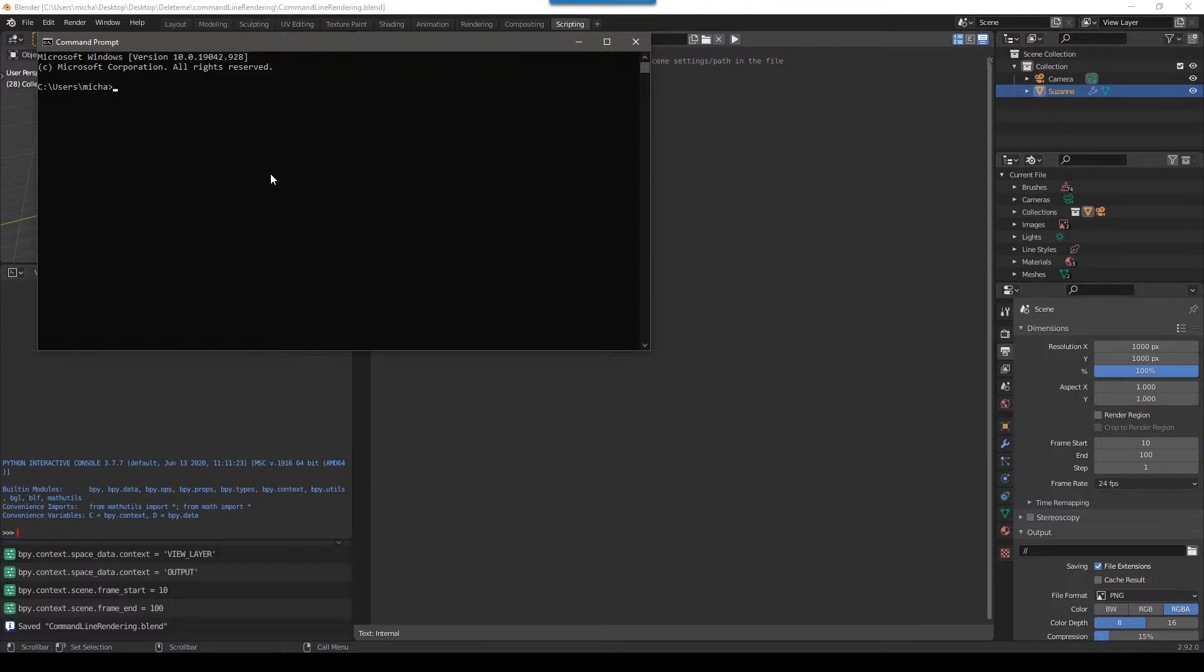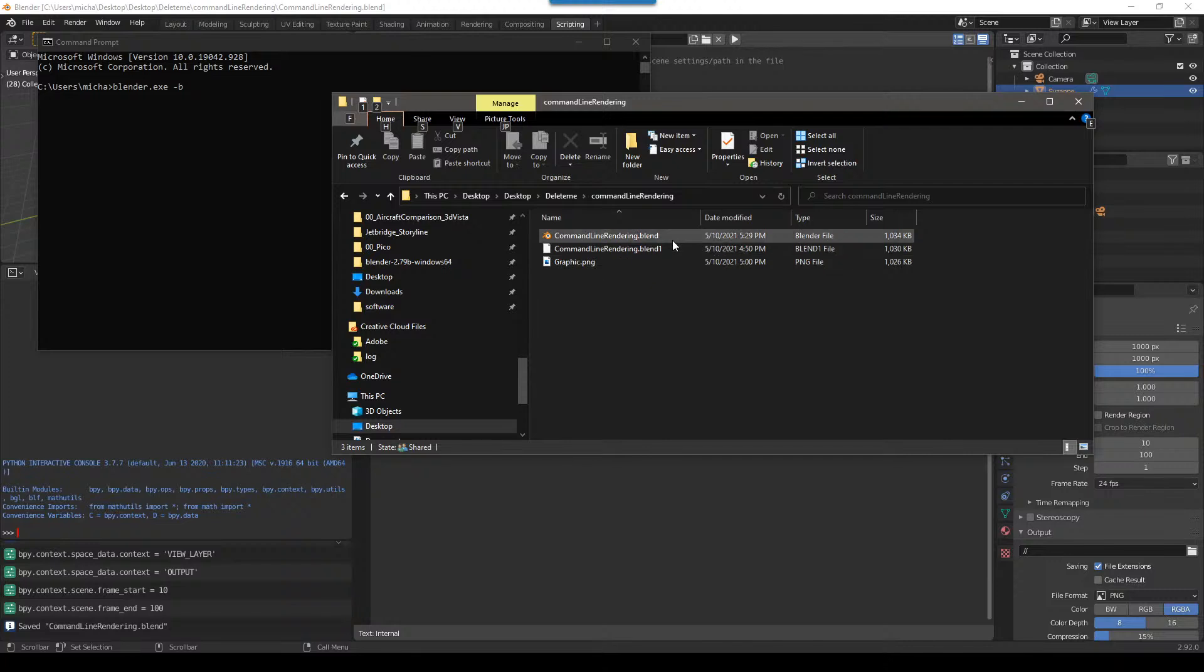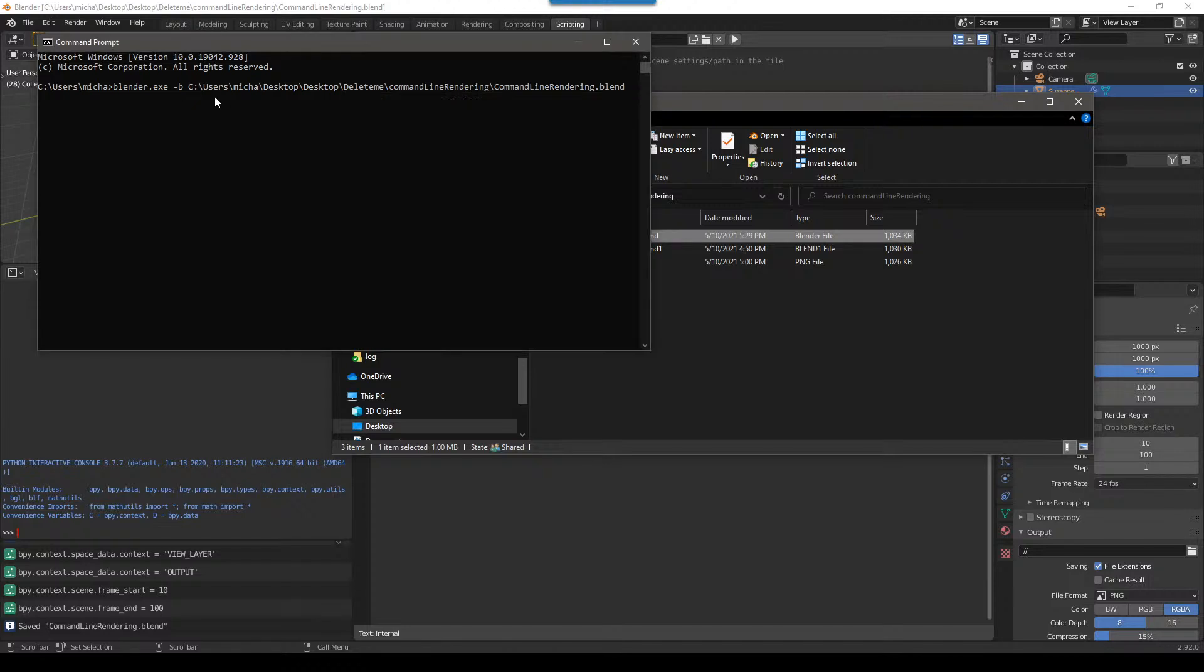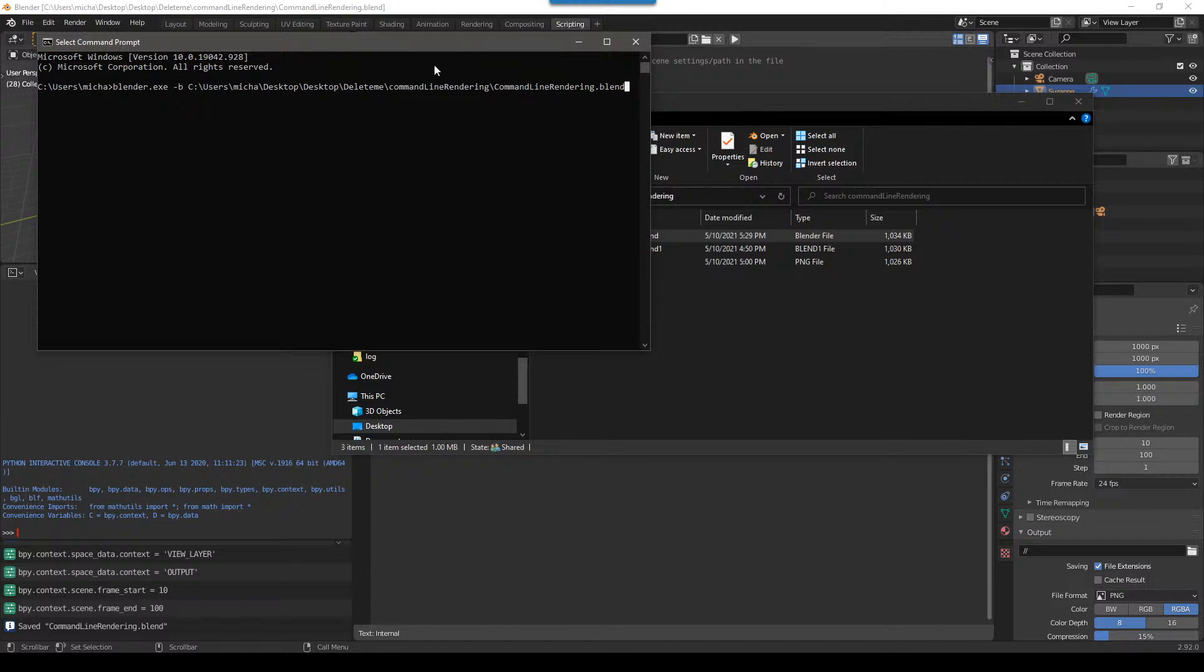I'm going to show you just right up front how to render an animation in the background. So if you have Blender installed already, all you have to do is type blender.exe space dash B for background, so dash B space, then find the blend file you have, drag it into here.